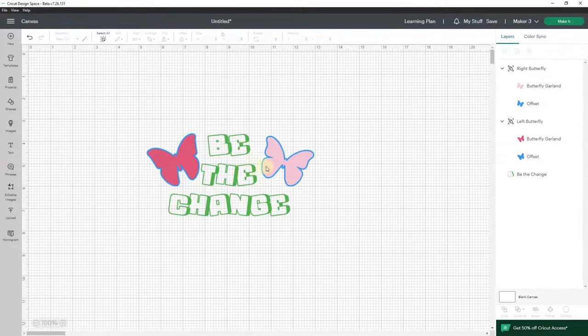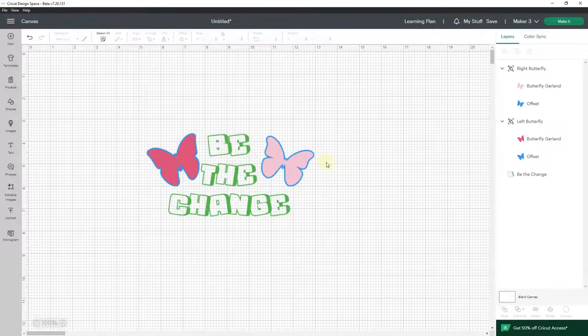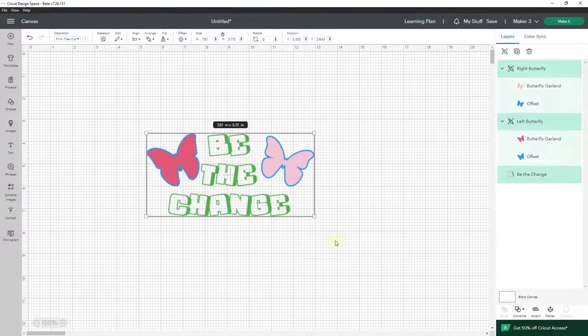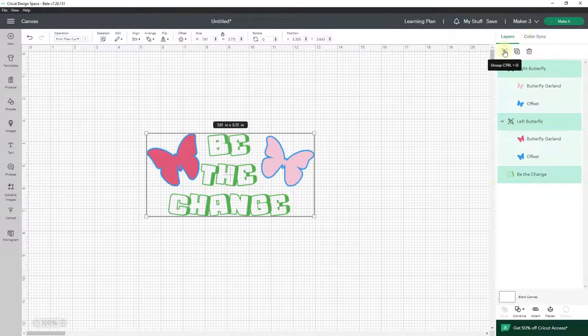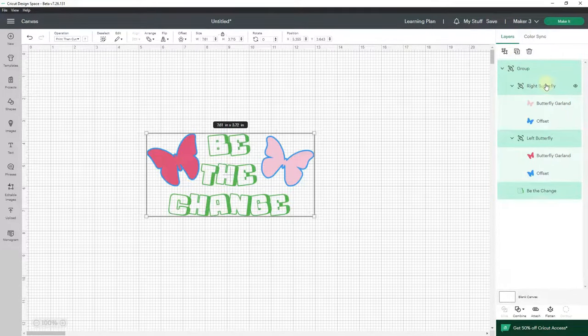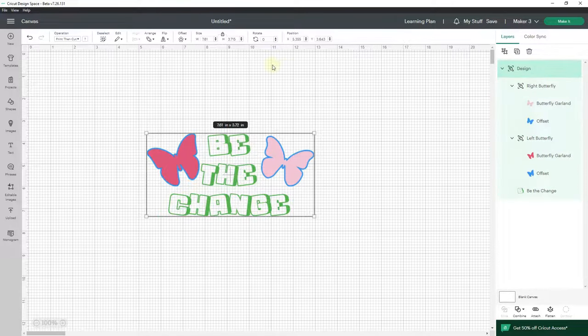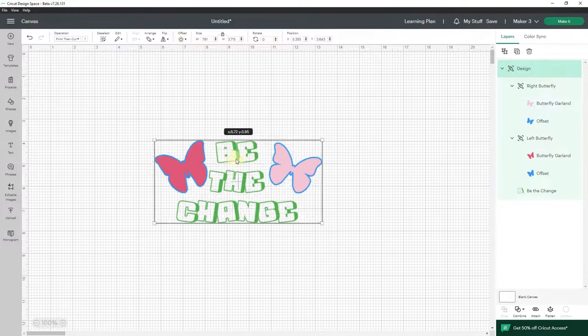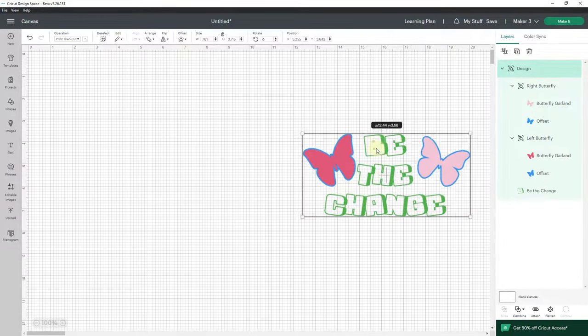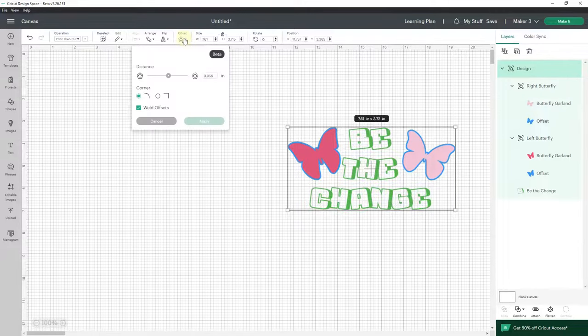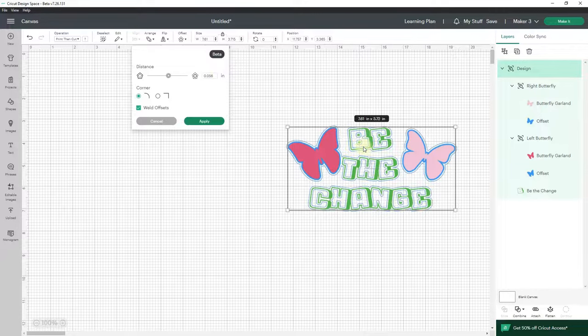Now what I want is an offset behind all this because it's going to be a sticker. And I don't want these to print individually. So I'll highlight all of it and group it all together. So I have groups within groups which is fine. And I'll name this group 'design' and I'll make my offset. So I'm going to move this over so you can see this better. Go up to offset and I want an offset around everything—one offset around everything.